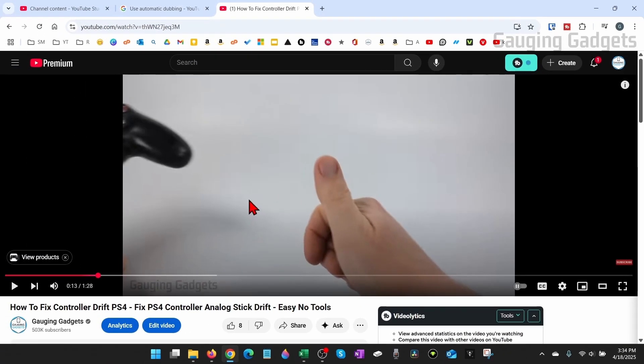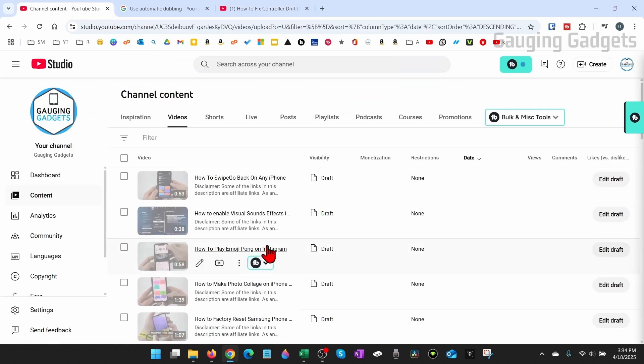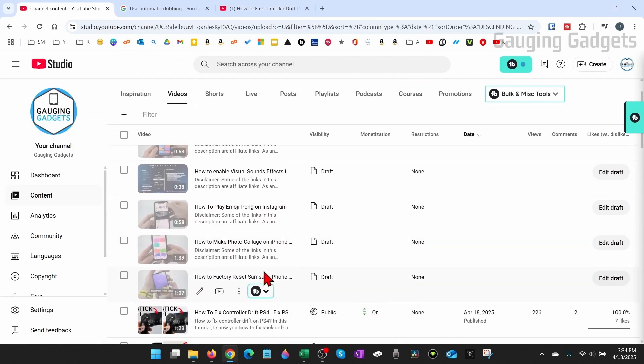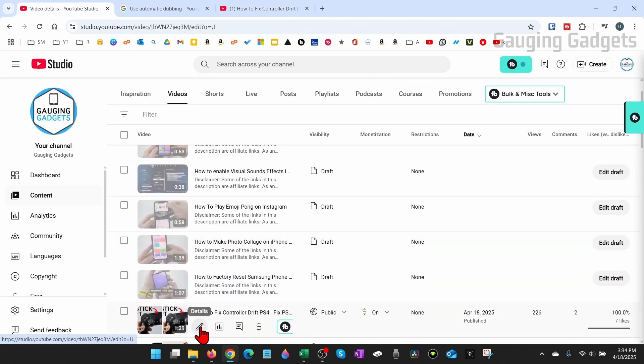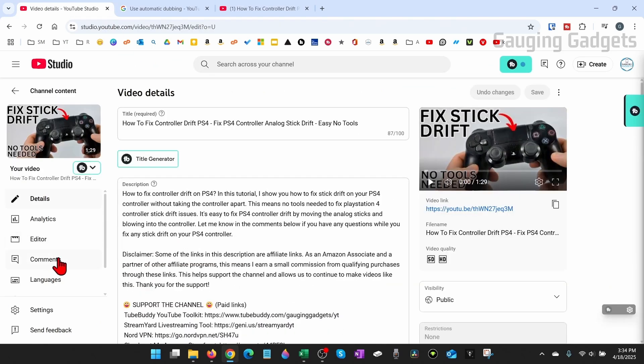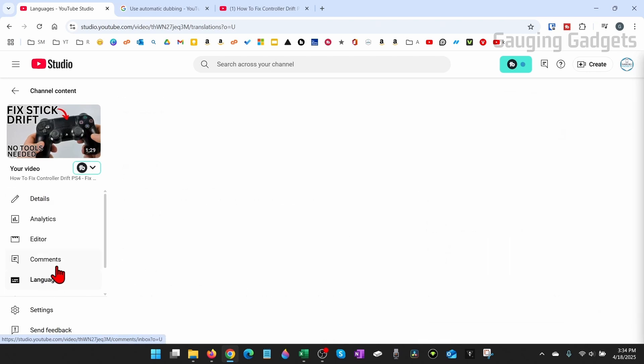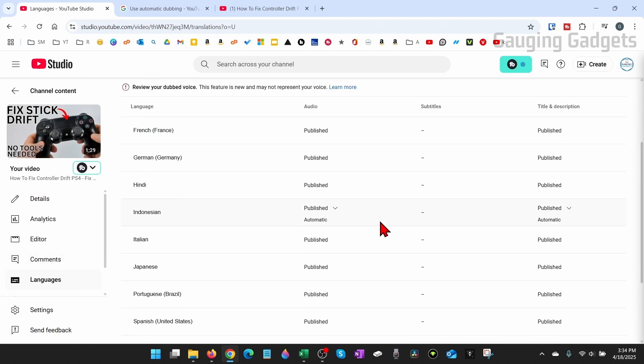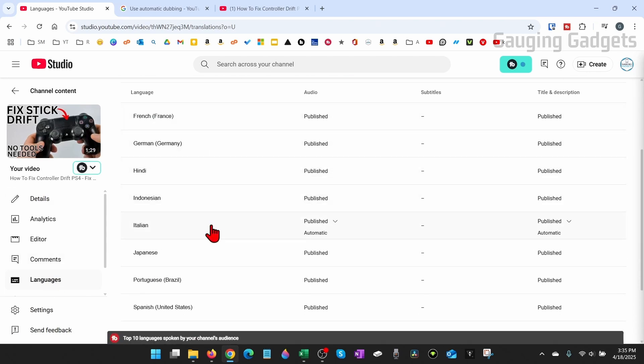If you need to change something on the video you would simply go into the YouTube studio find that video go to details and then the left sidebar here you go to languages and you'll see the different languages that have been automatically added.